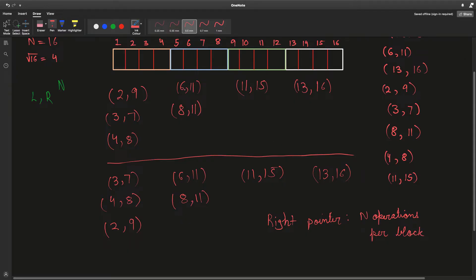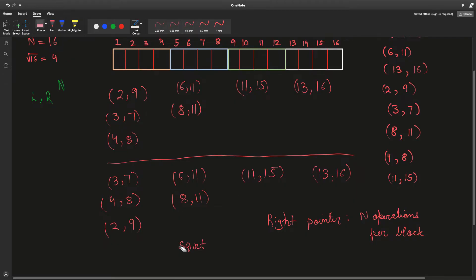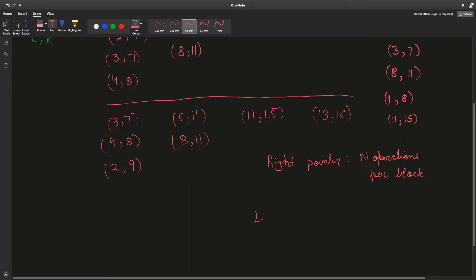Now let's look at how many operations our left pointer does. The left points aren't in any particular order, but we know they are restricted to each block, where each block is of size square root of n. In the worst case, a query is at one end of the block, then we go to the other end, then keep shuffling between them — so the left pointer moves at most square root of n times per query.